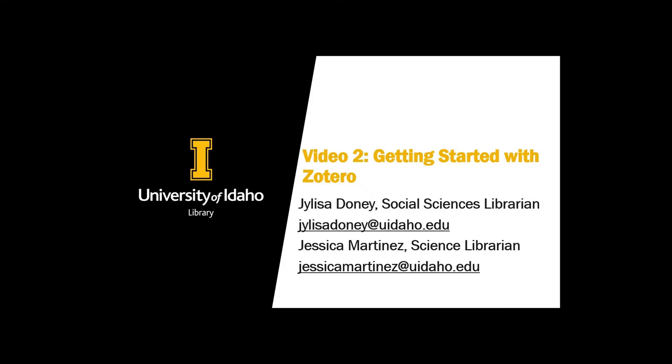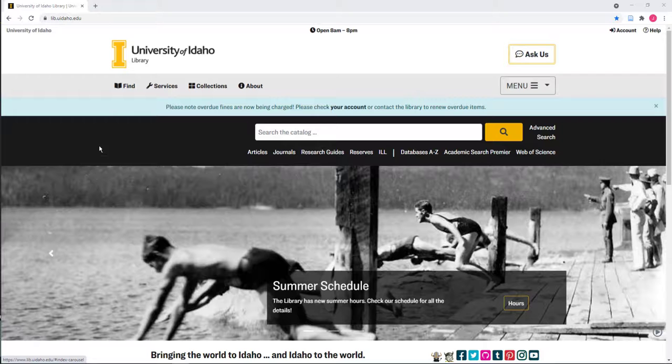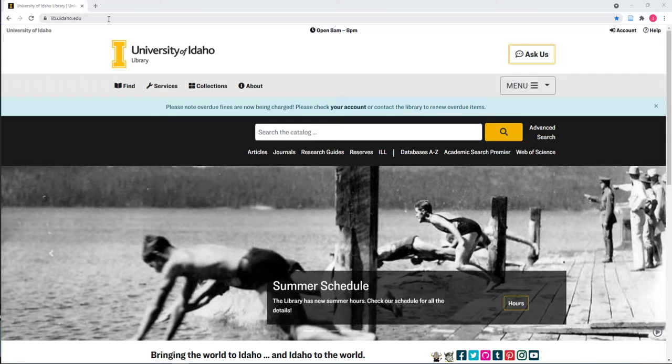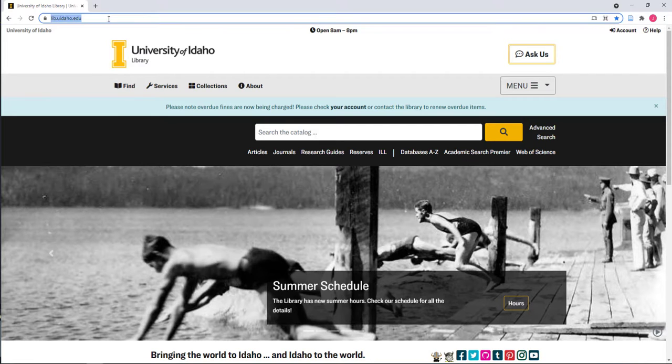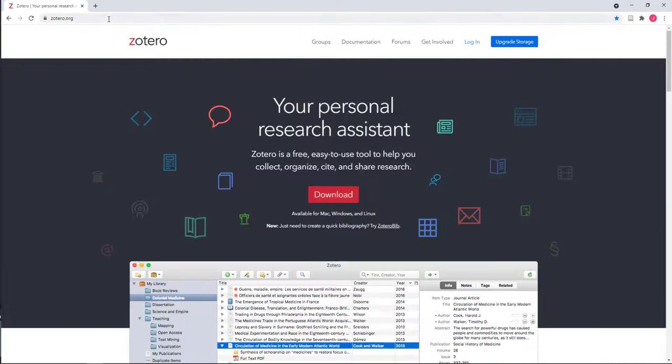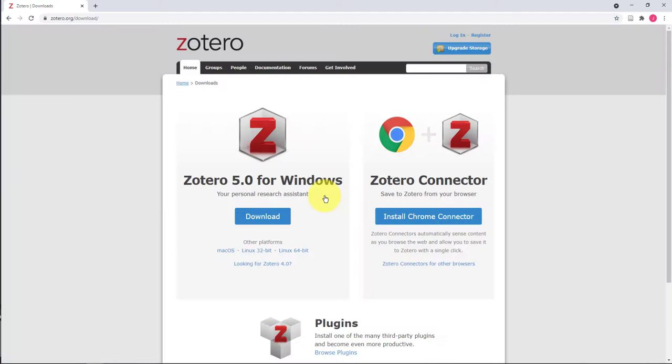If you think that Zotero is the right choice for you and your citation management needs, it's time to download the Zotero applications or make an account online. Visit www.zotero.org and click the download button. This takes you to a page with several options.